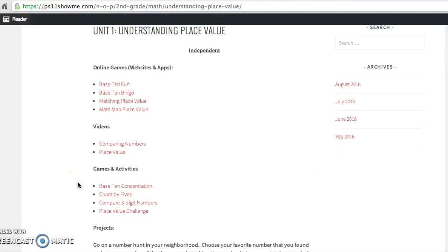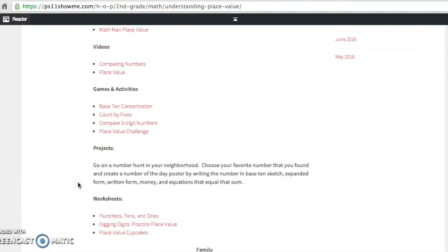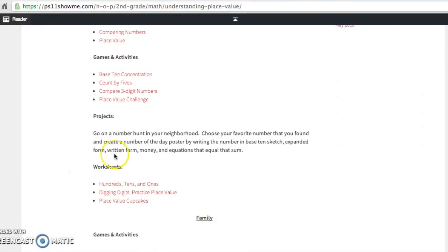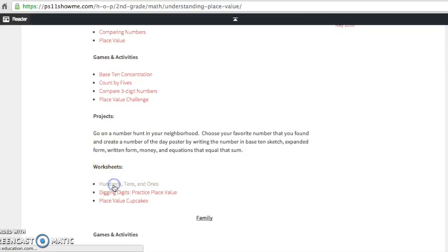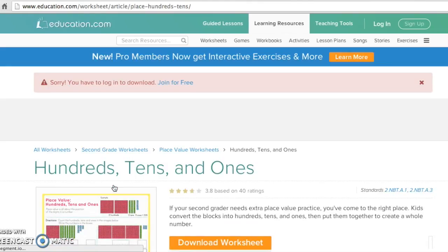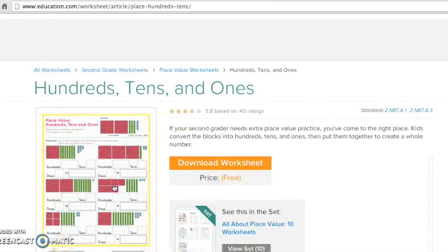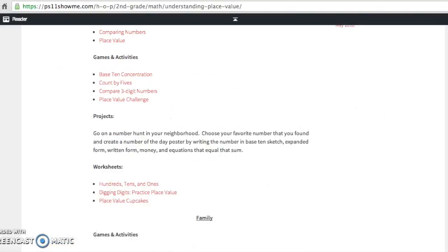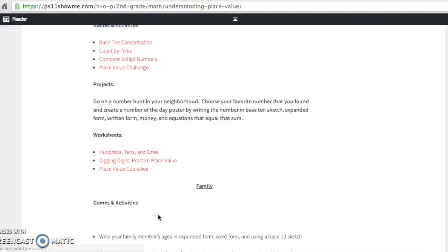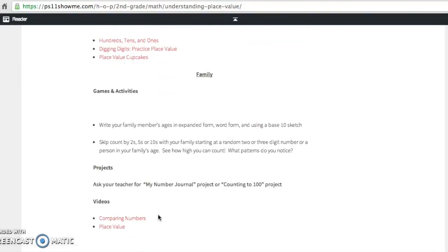So let's keep moving down. We have some projects here that kids can do. We have worksheets as well. So if you want to click on one of these worksheets, it'll take you directly to the website through the hyperlink, and you can print worksheets directly from there if you find that that's the way your child likes to work.